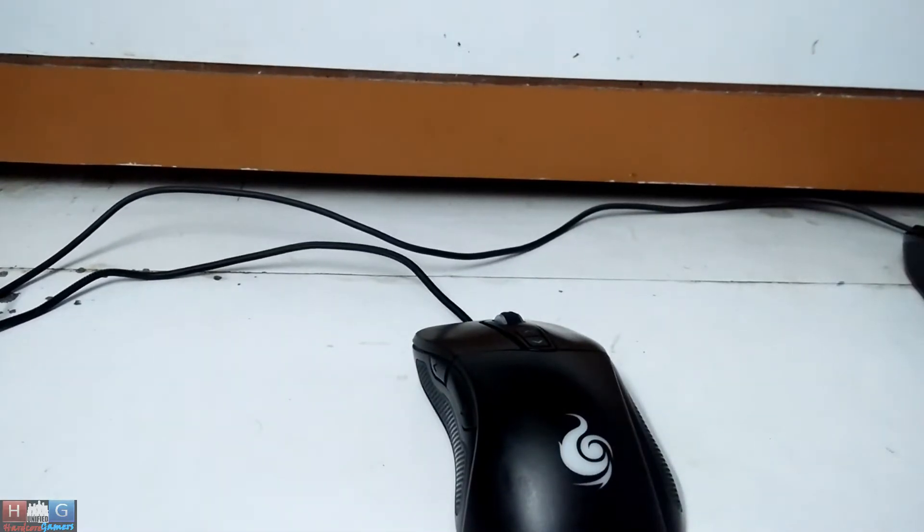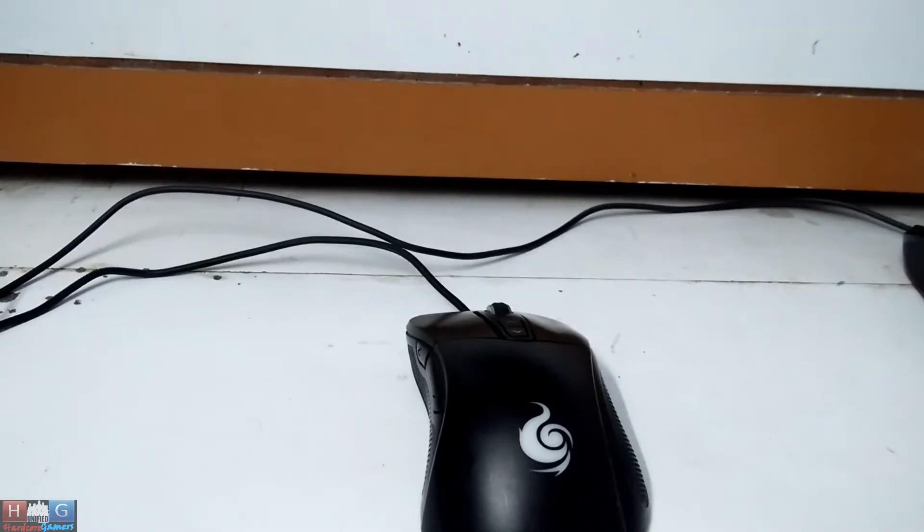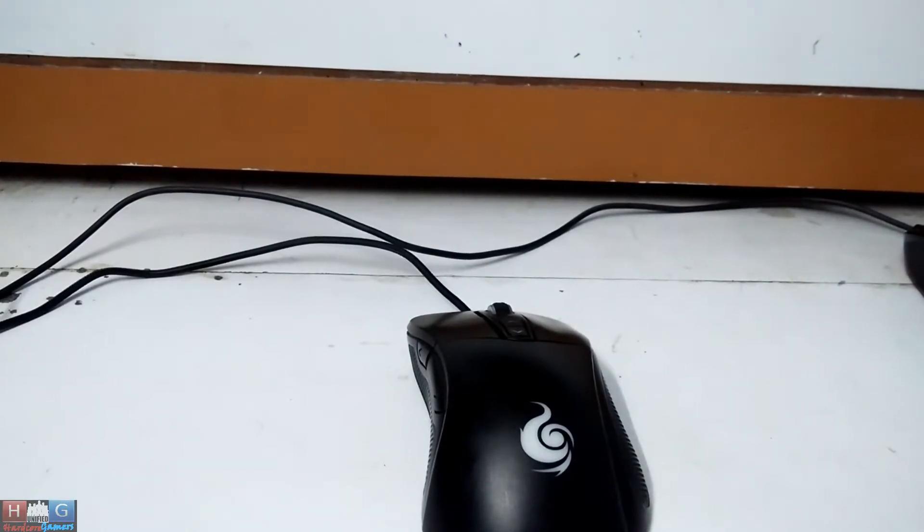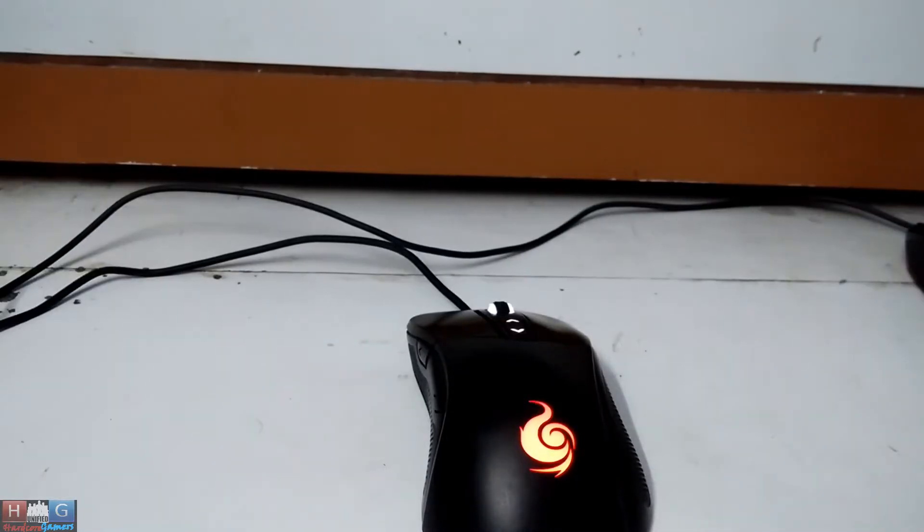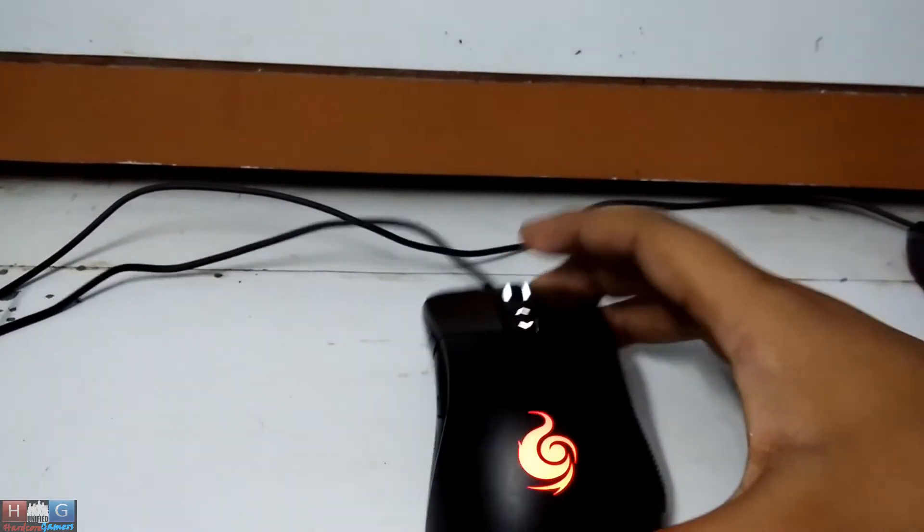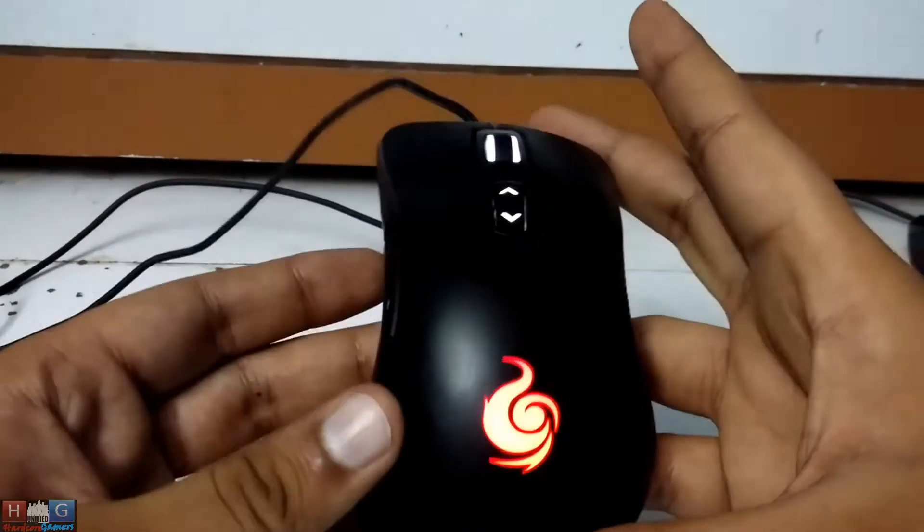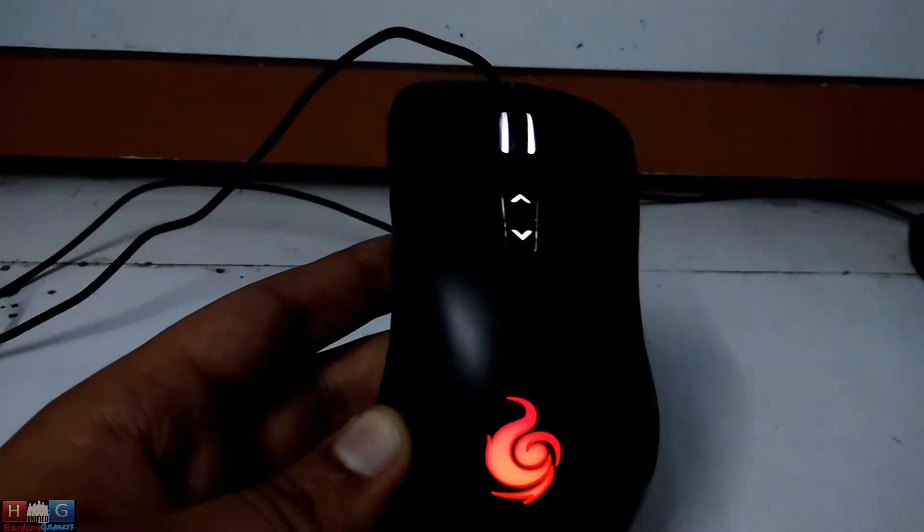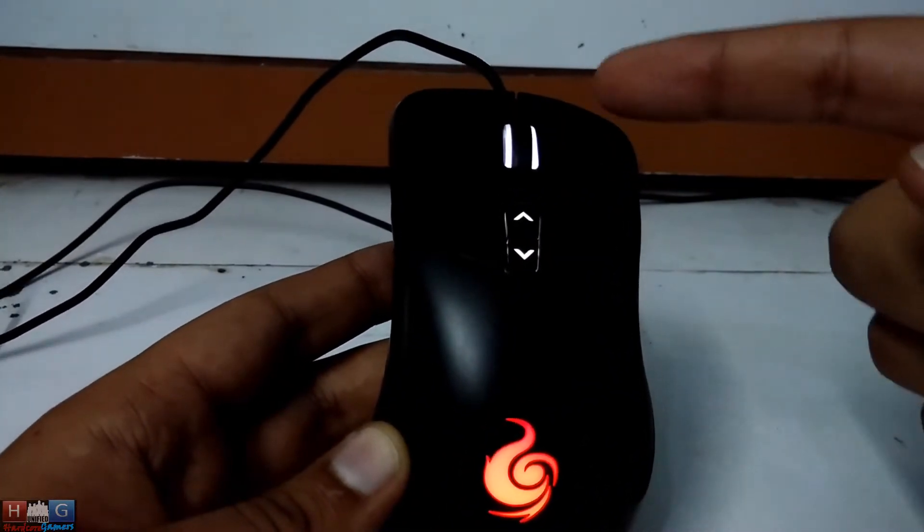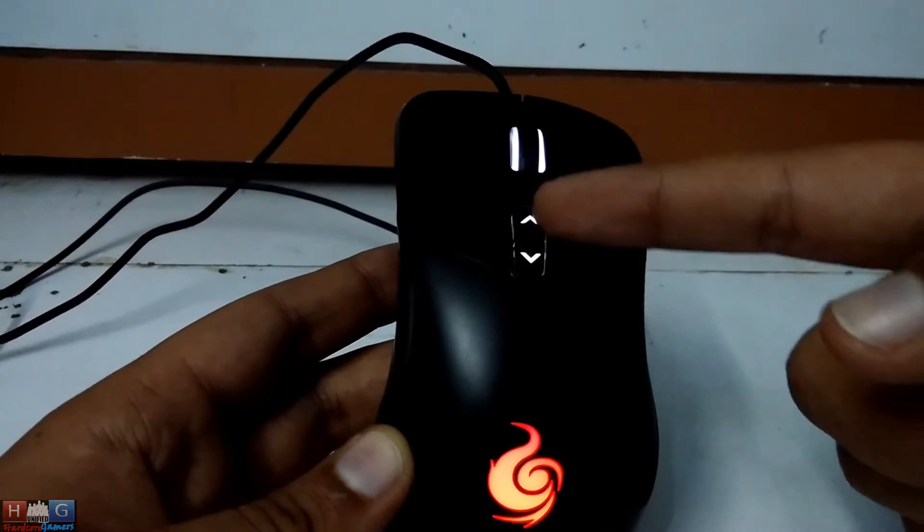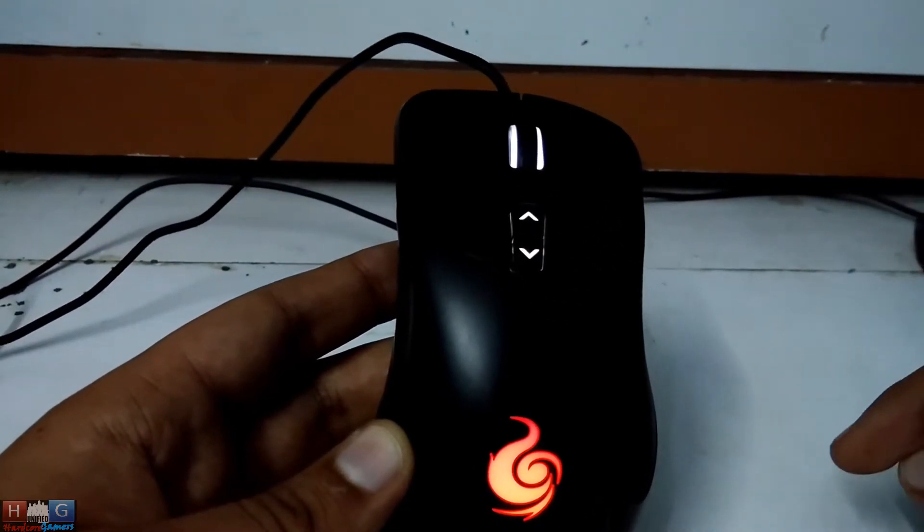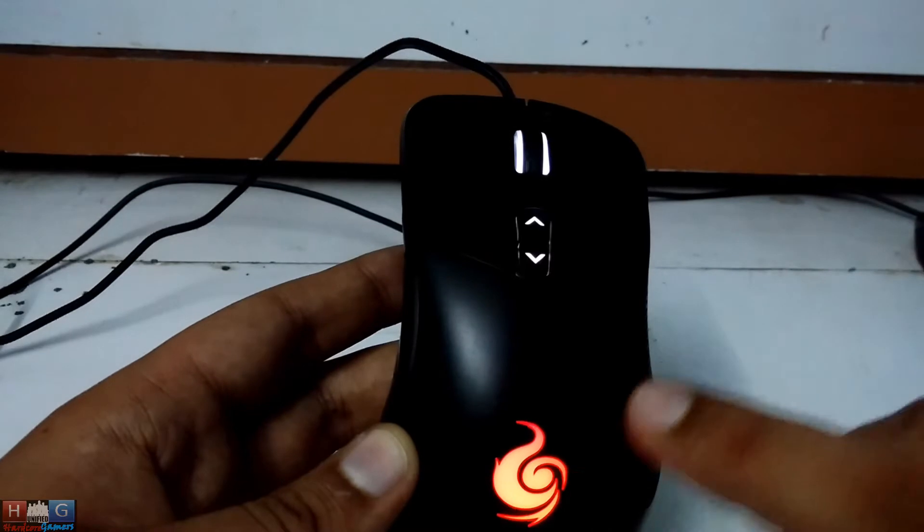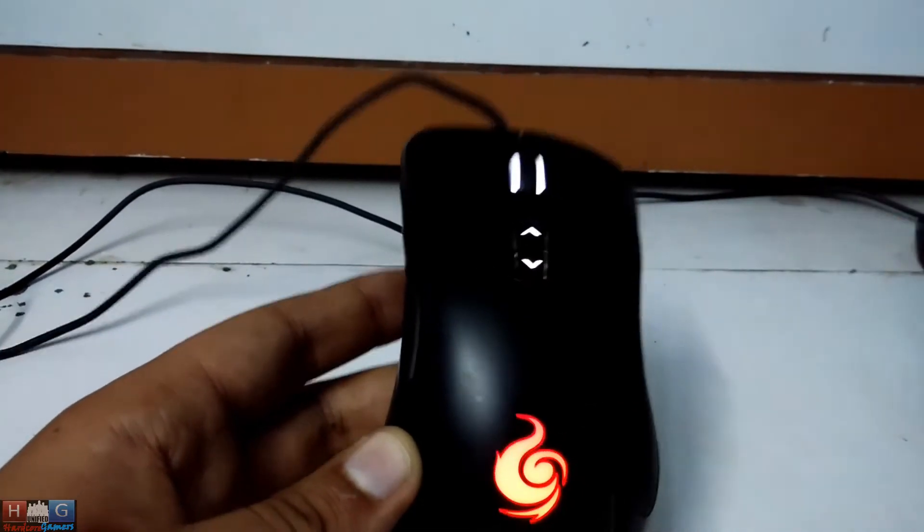Now the software programming the memory. See now the CM Storm logo is in red color and it is not breathing, whereas the mouse wheel and the buttons color is still white. They will always remain white whereas this color can be changed.